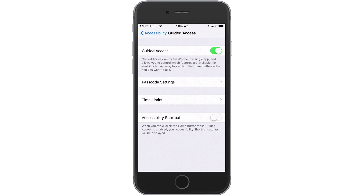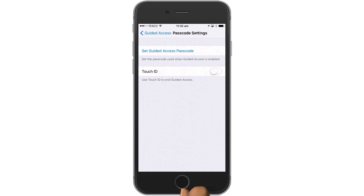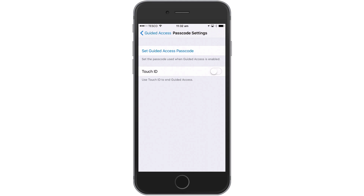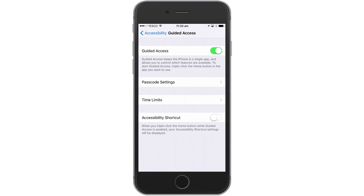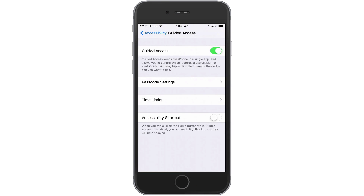Next we need to select Passcode Settings to prevent others from disabling guided mode when they use this iPhone. You can choose either Touch ID or a passcode to unlock guided mode, but in this example we'll be using a passcode. We can now return to Guided Access where there are also options to set time limits or enable a shortcut to display accessibility settings.